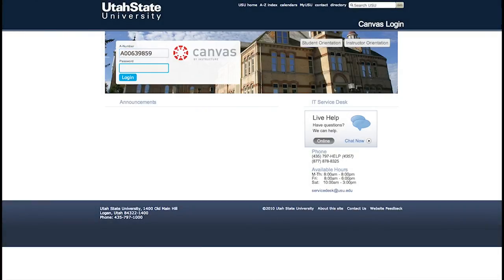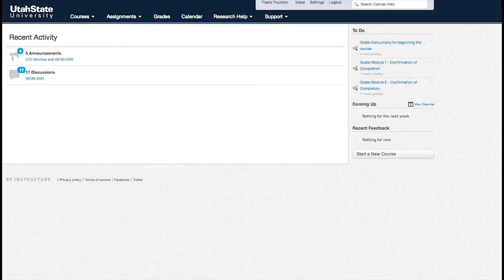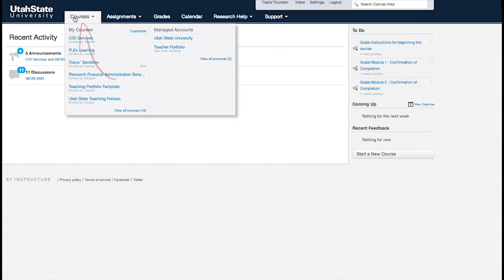Welcome to the Teaching Portfolio video tutorial. When you log into Canvas, you'll find your course or your portfolio under the Courses tab.